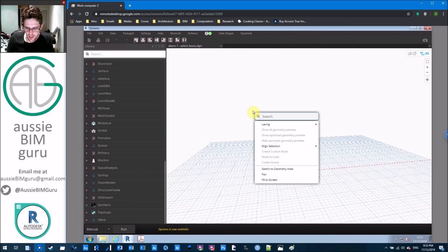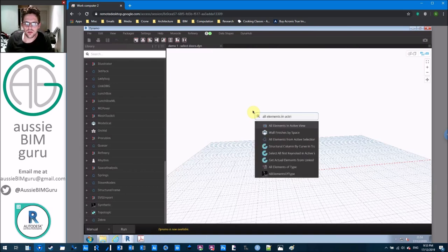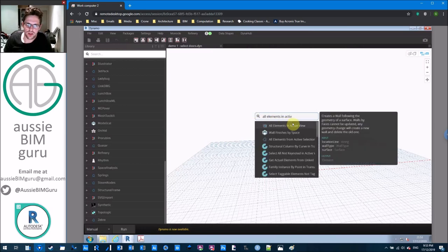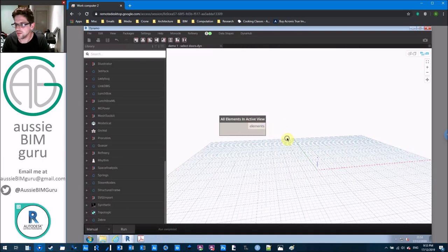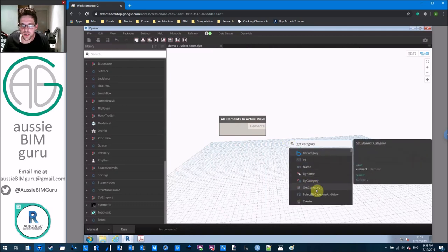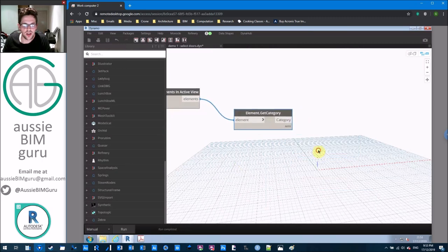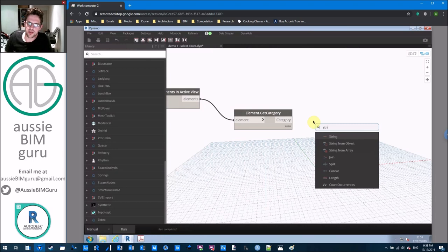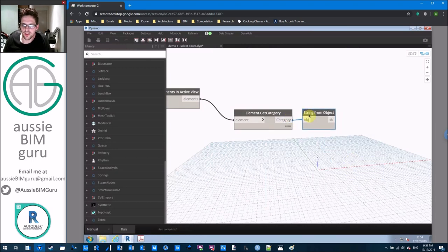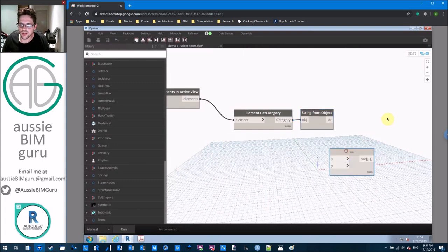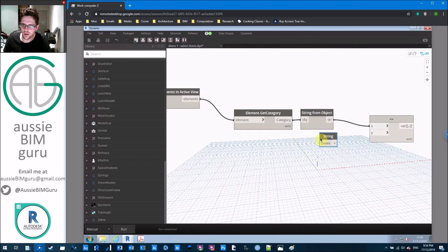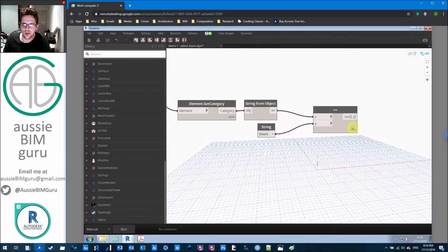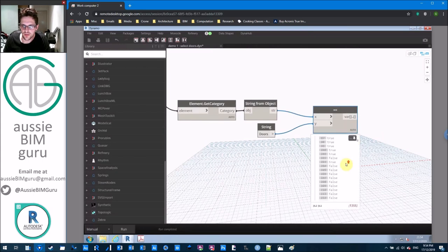We'll start by getting all elements in active view. Depending on your project this may not always be the best way — you may have a lot of elements. Running this we get a whole bunch of elements: windows, doors, walls, floors — in this case 1,300 elements. We're going to get their category using the Get Category node, turn it into a string with String From Object, and compare it against the word 'Doors' using an Equals node. This gives us a list of trues and falses.